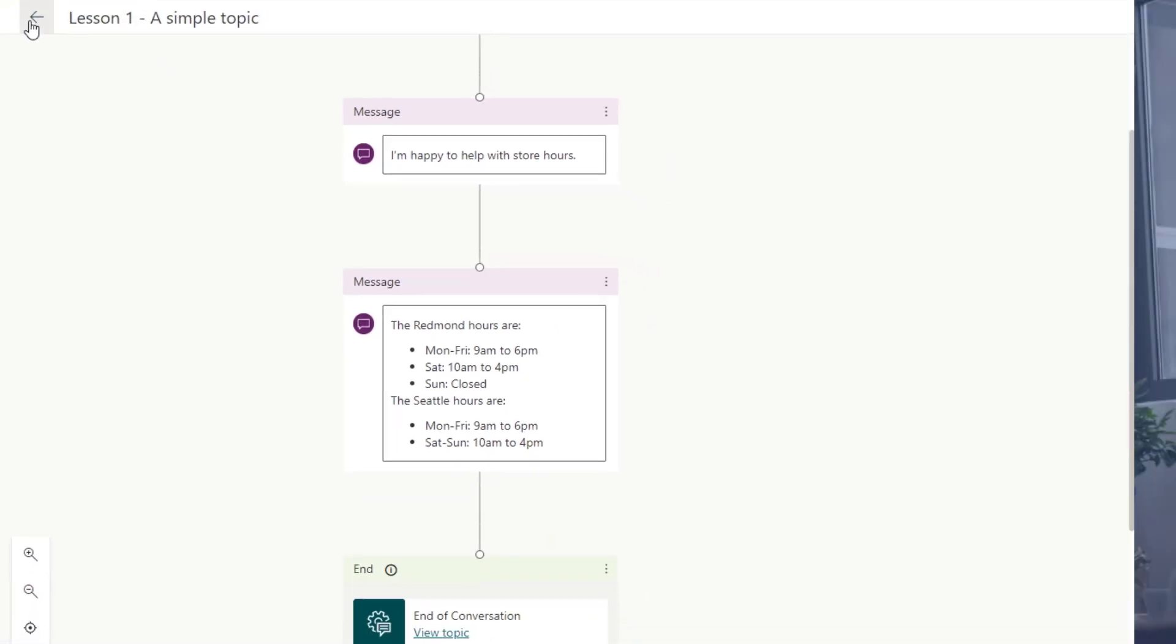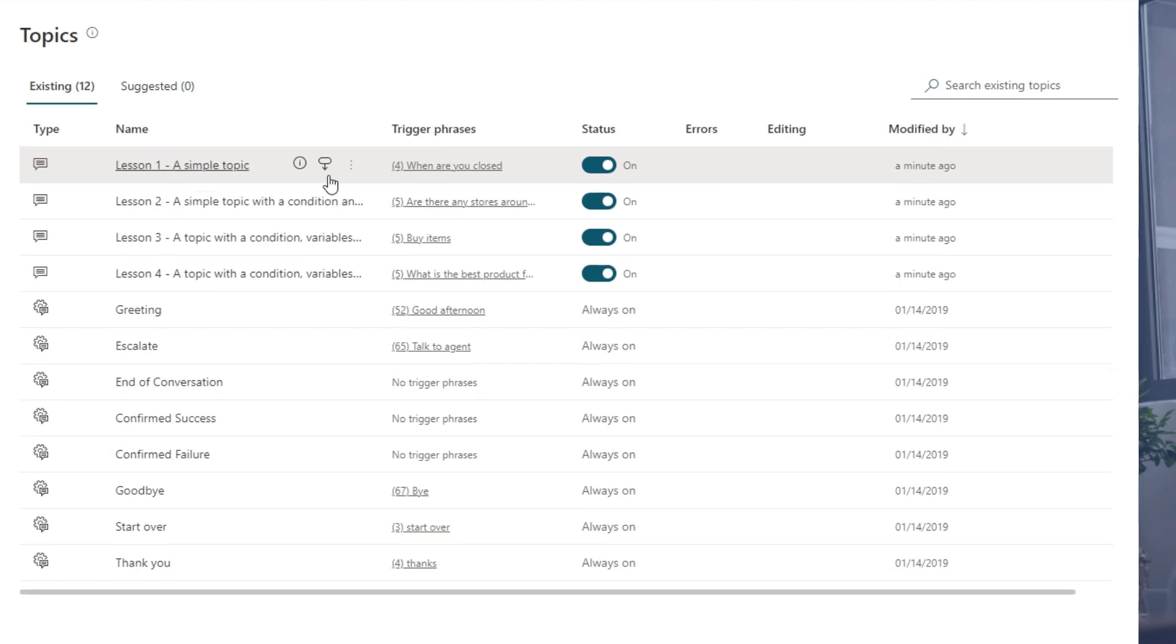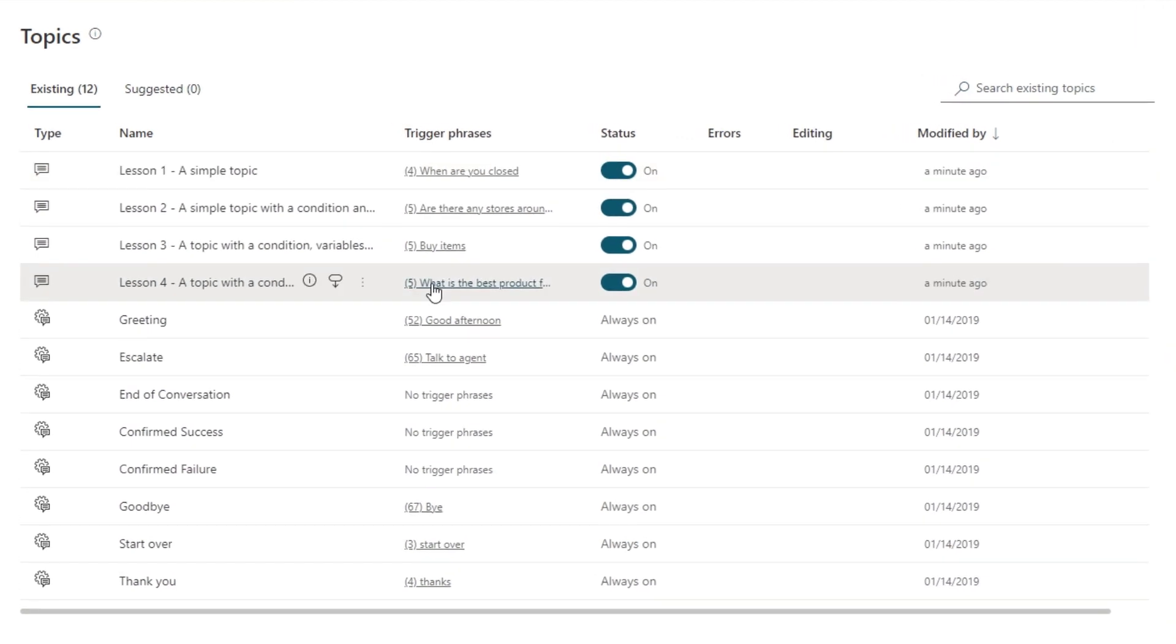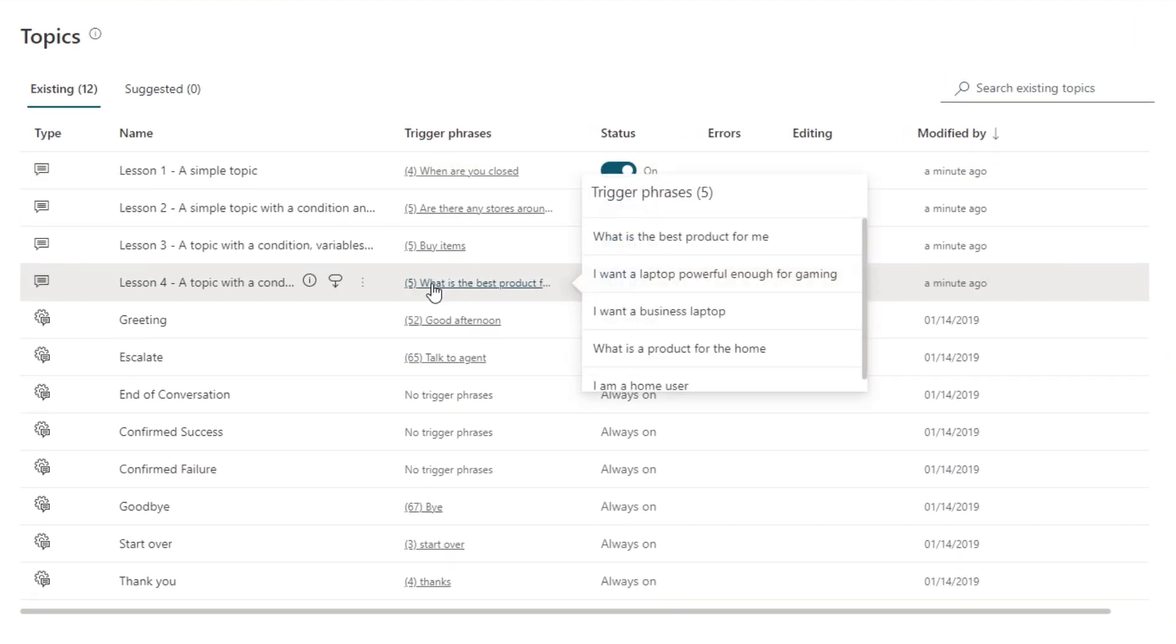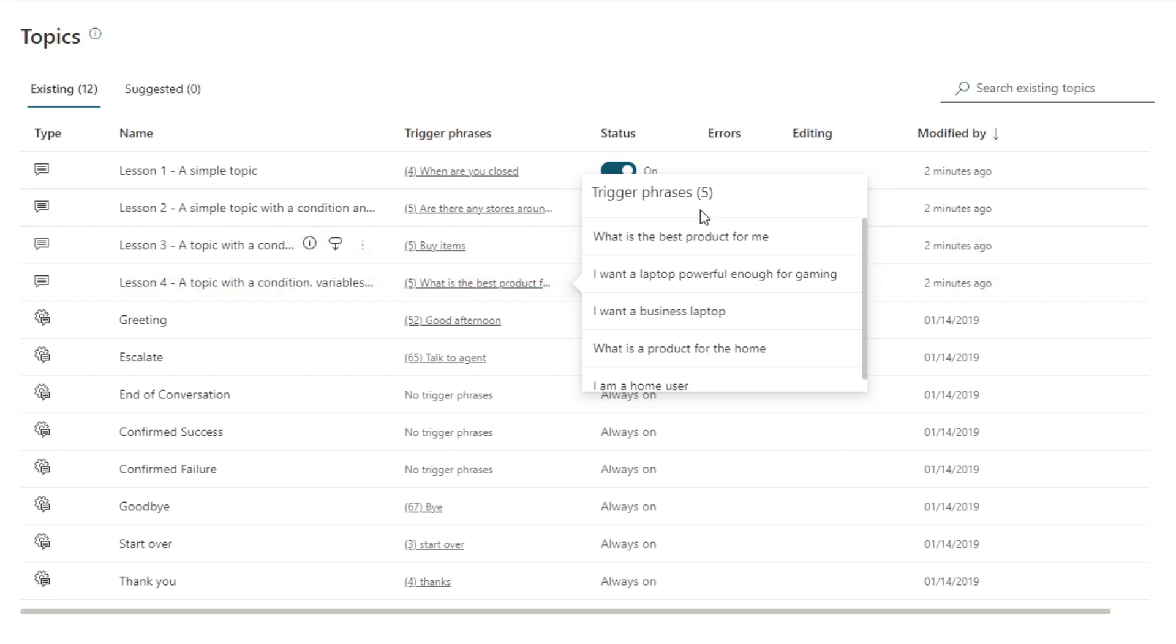If I go back, there are more complex trigger phrases we can do. For example, you could have something like this. What is the best product for me? Now, that is not just a one-way communication. Now, it's a two-way communication, right? So, if I go into this topic, for example, which again is triggered by this phrase,